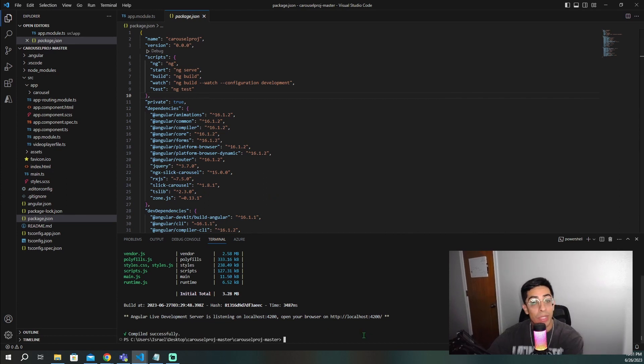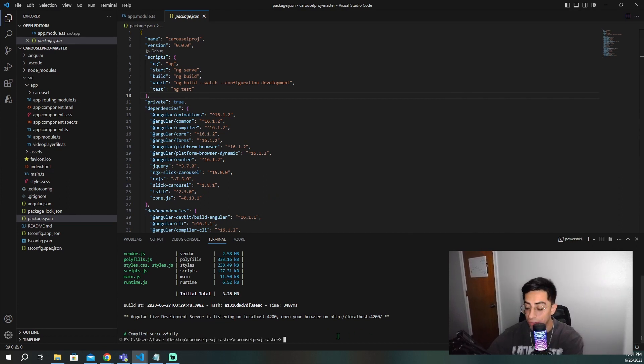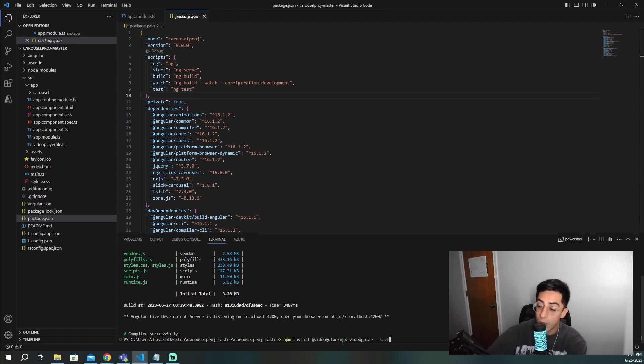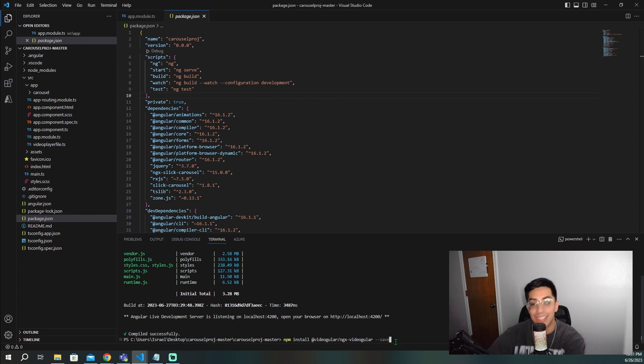I'm just going to quickly kill the application. And this is the first command that we have to run: npm install videogular backslash ngx videogular dash dash save. Click enter.